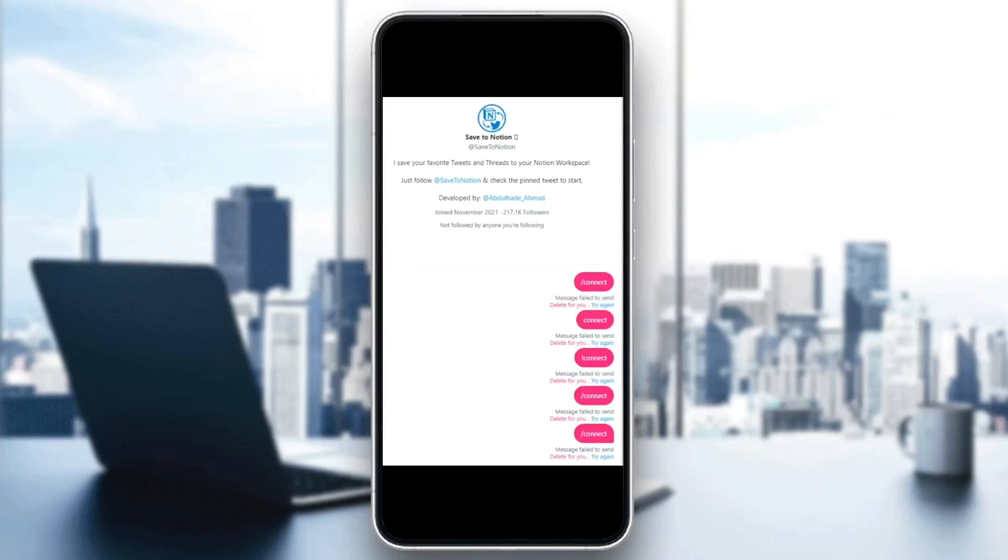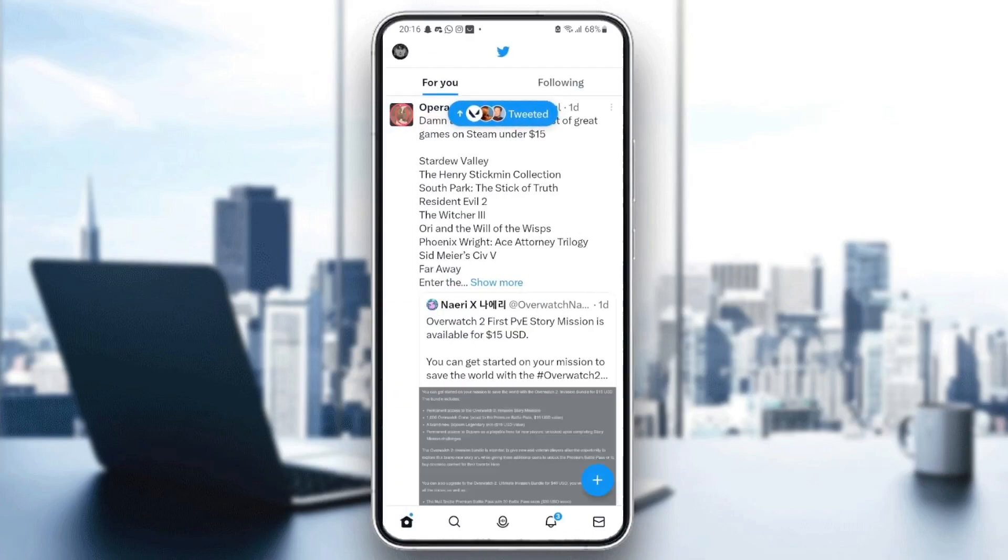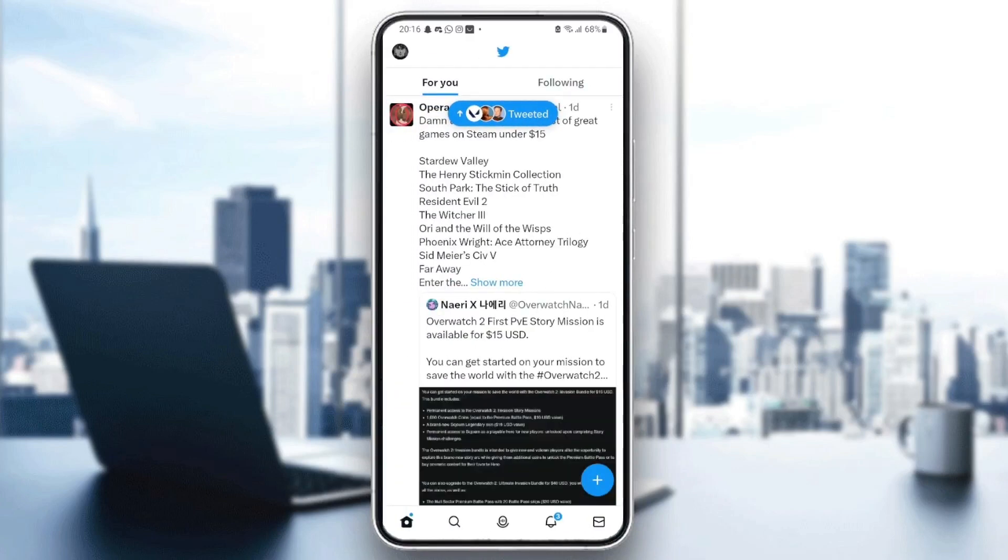Hello everyone and welcome back to a new video. In this video, I'm going to show you how to fix Twitter message fail to send. If you're having this problem right now, just follow the steps I'm going to show you.